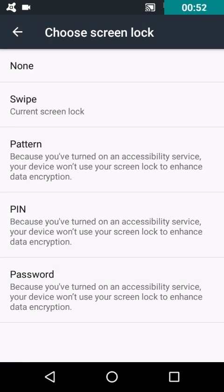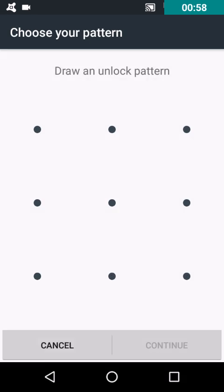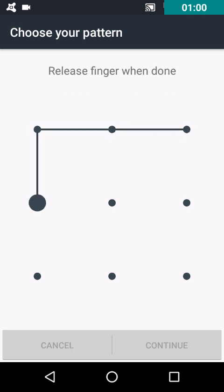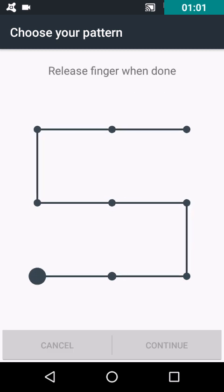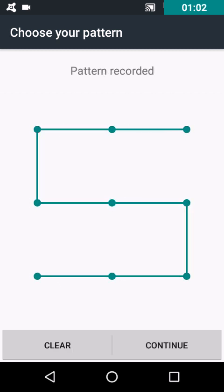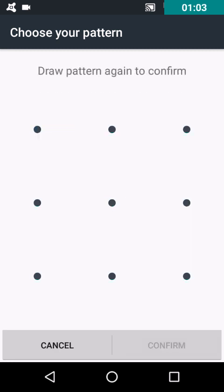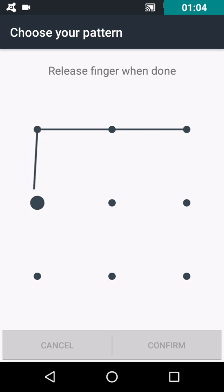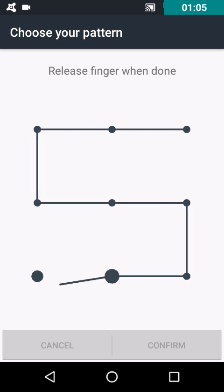Here I am selecting the pattern unlock. I am giving it a pattern, then I'm confirming it.